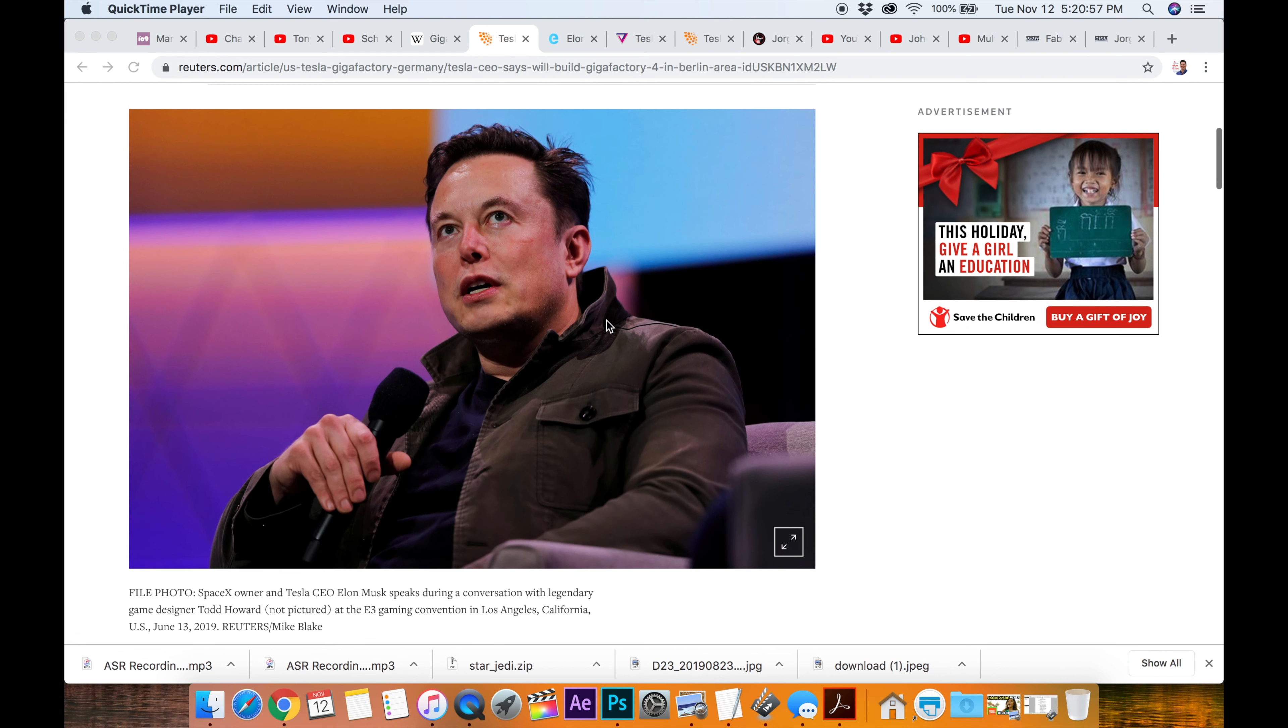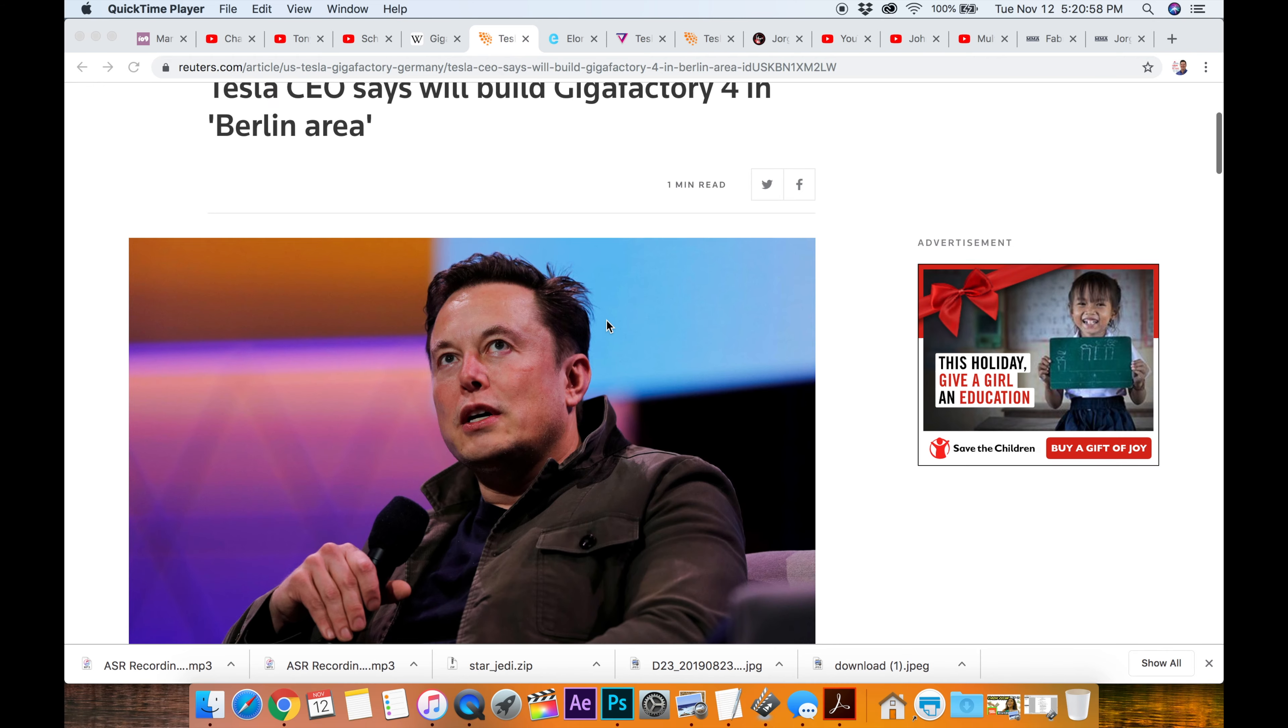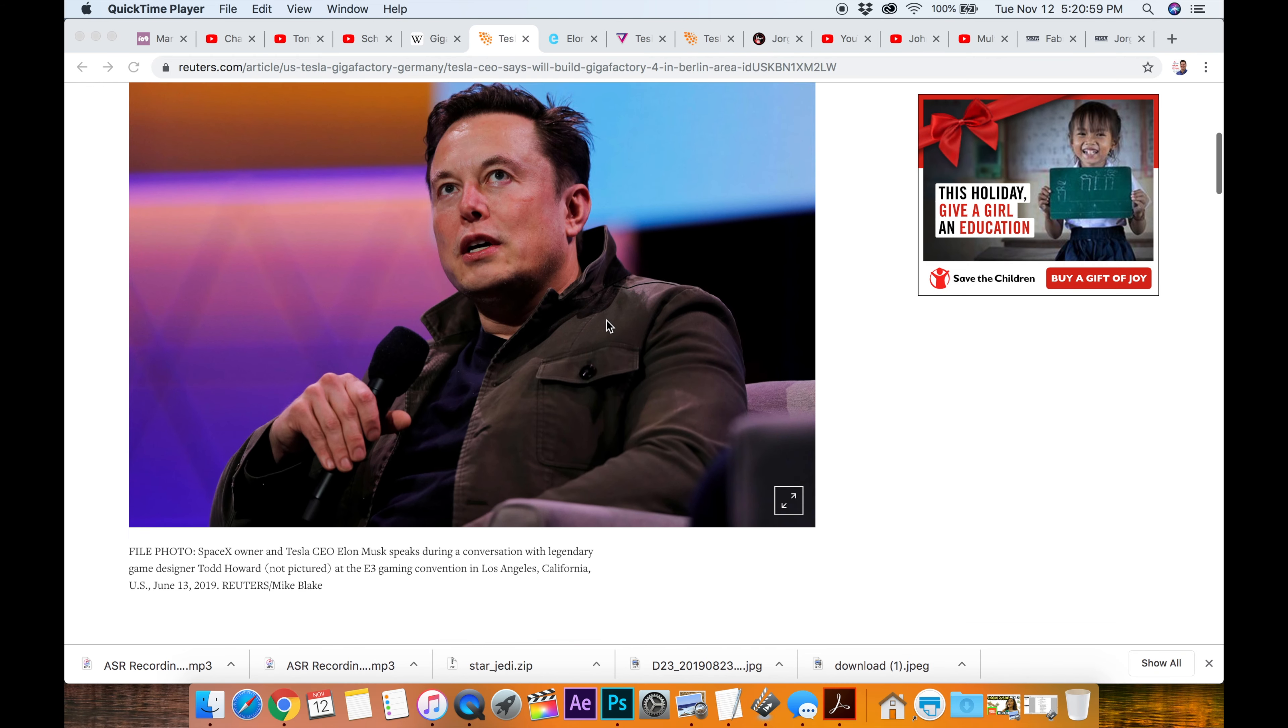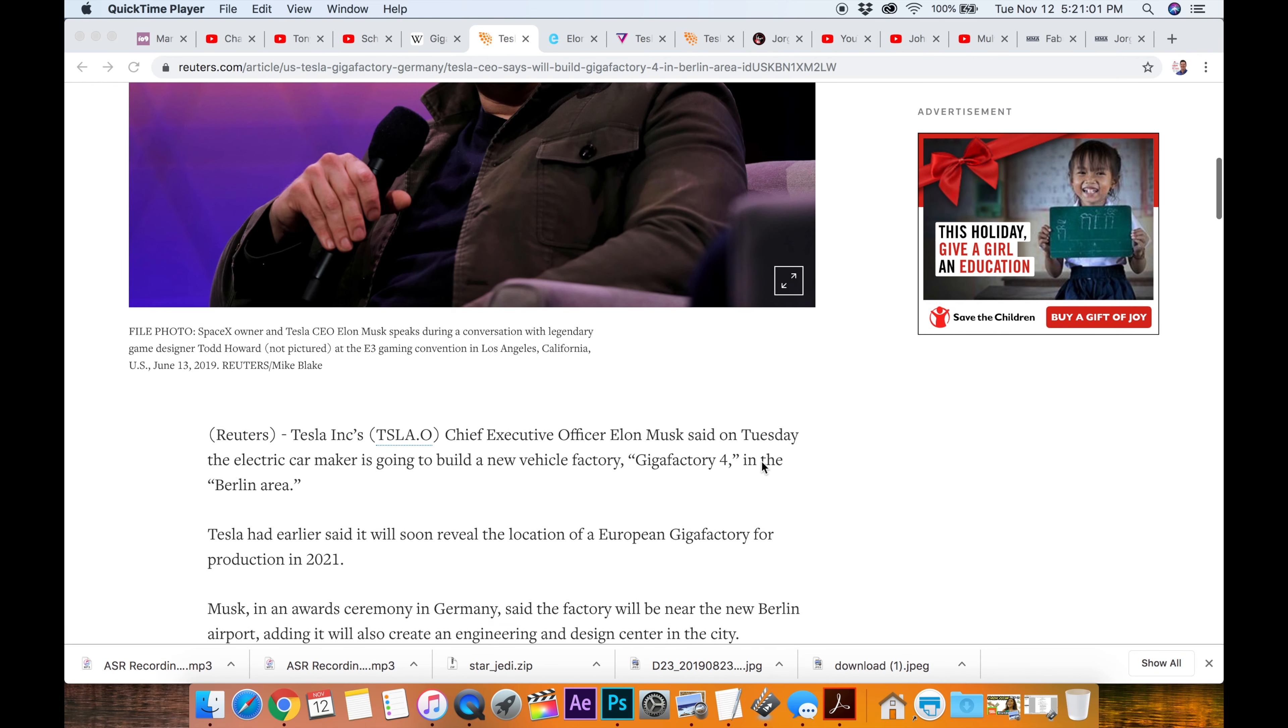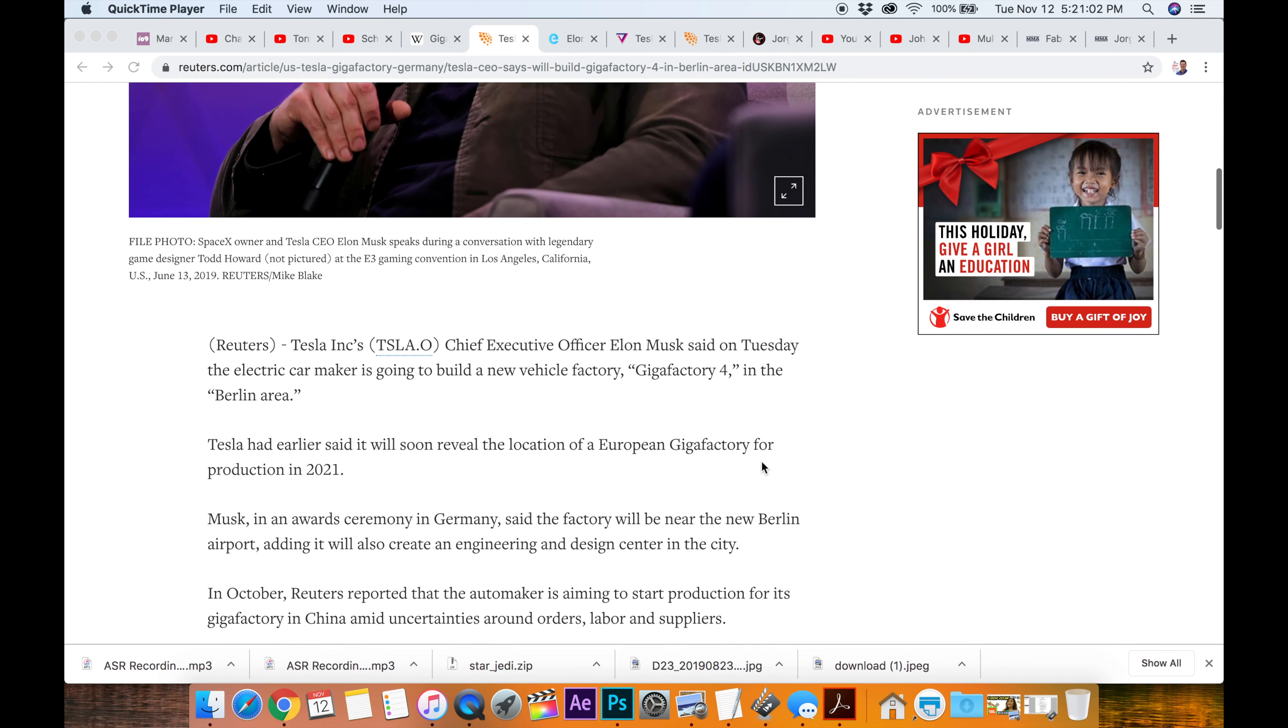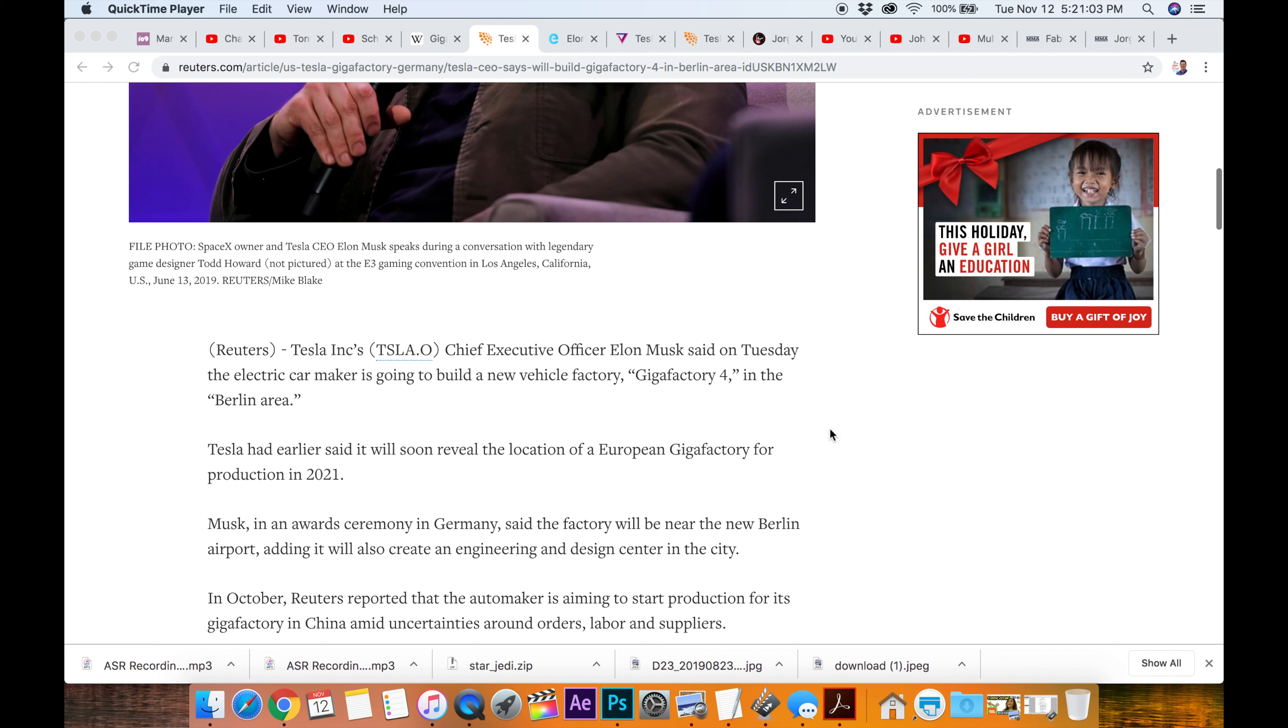So he got the Golden Steering Award, which I don't know what that is, but maybe we can find out here.